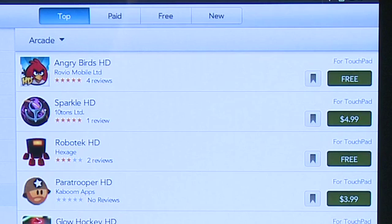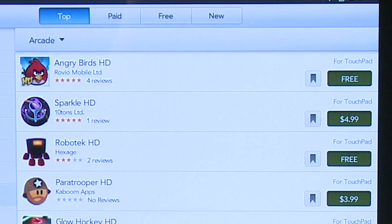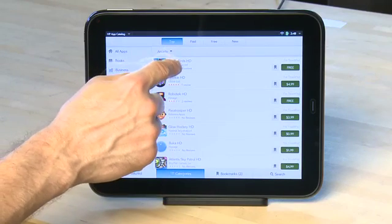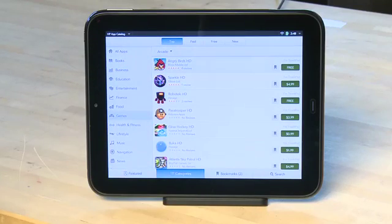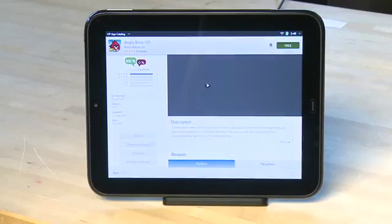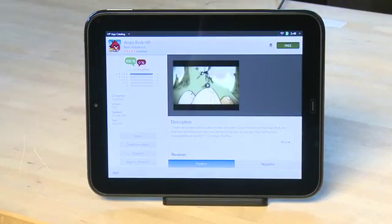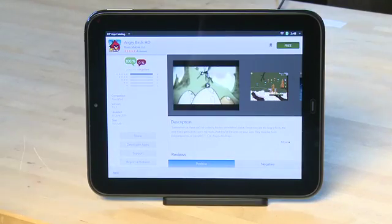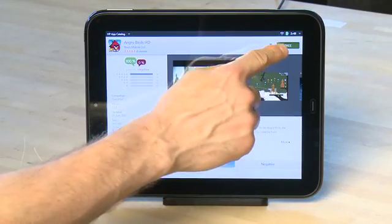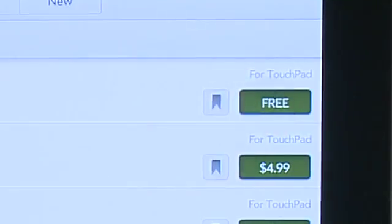In this case we want to install Angry Birds HD — partly because it's free and partly because it's a great game. You can tap on the name of the app to go to a screen with more information, and then tap the button to purchase or download it from there. Or when you're in list view you can just tap on the price button to download it right from the list.